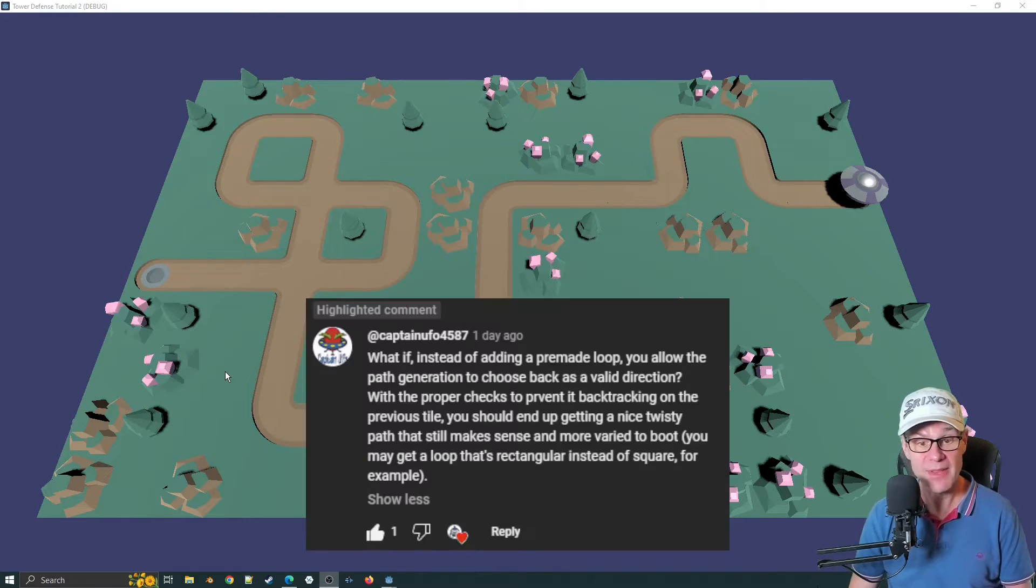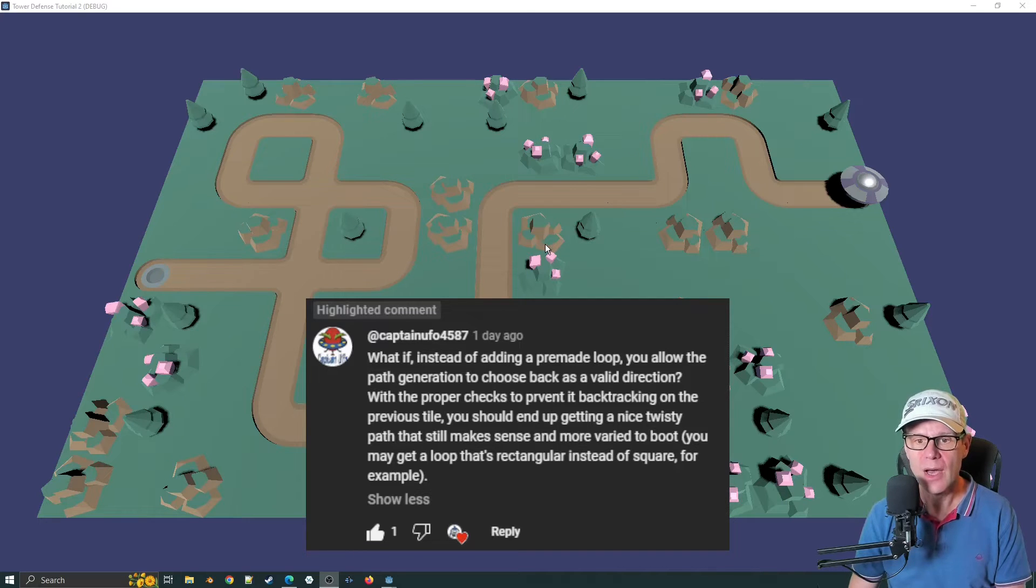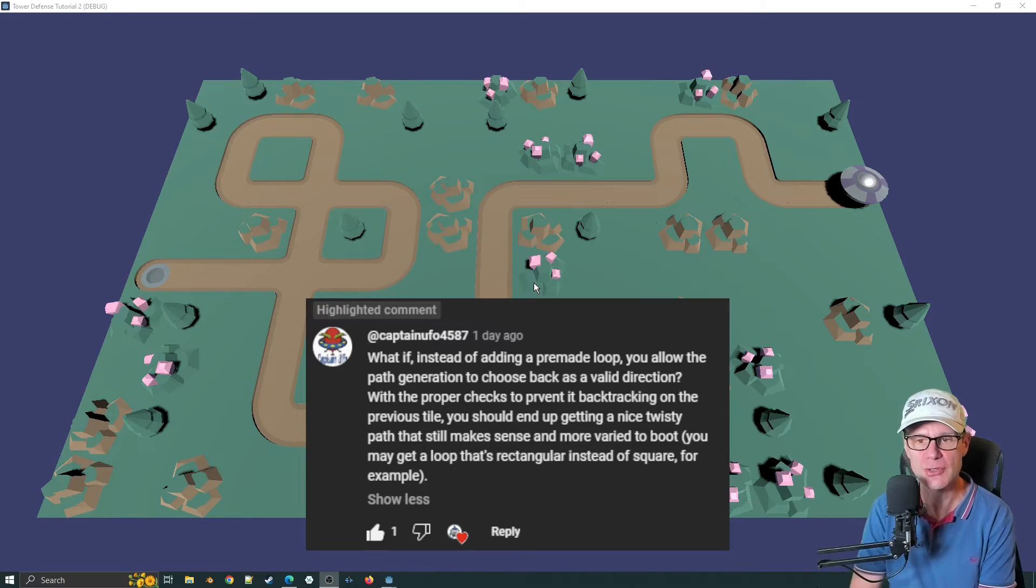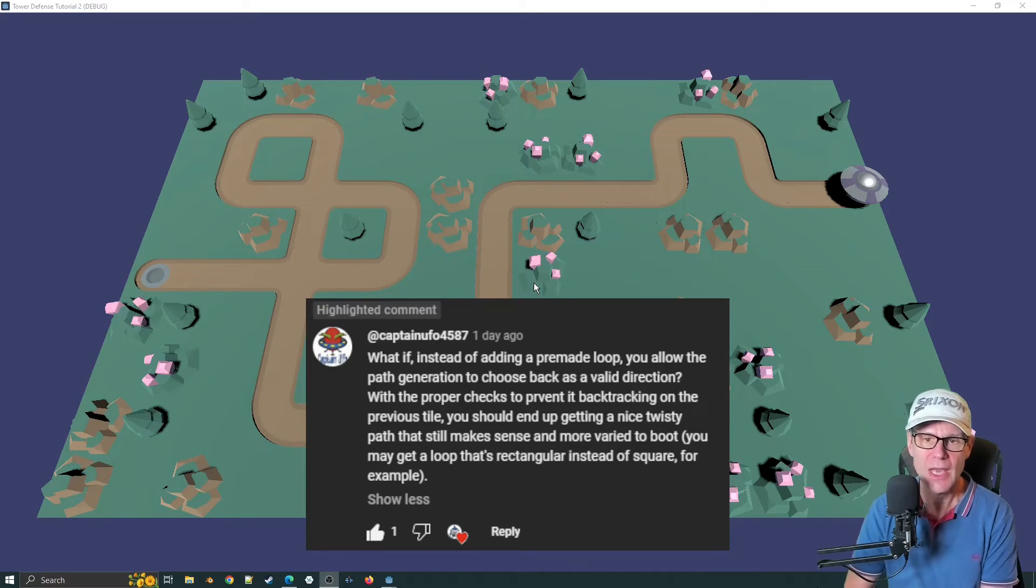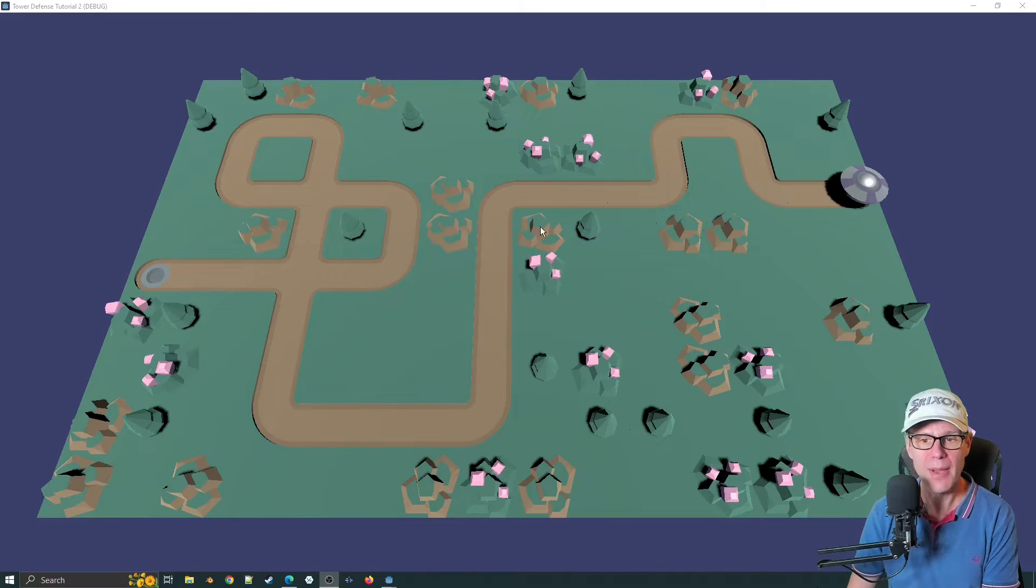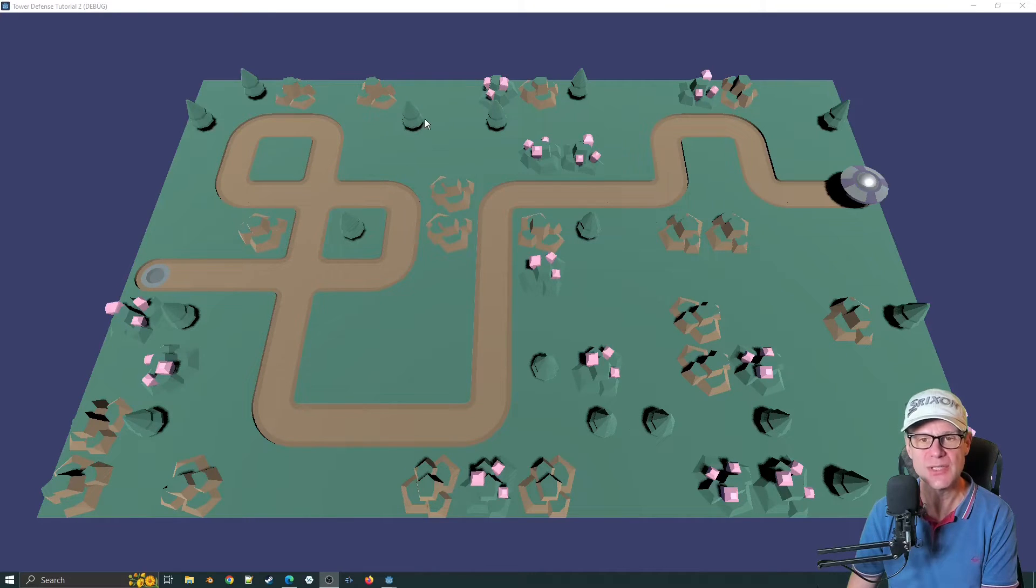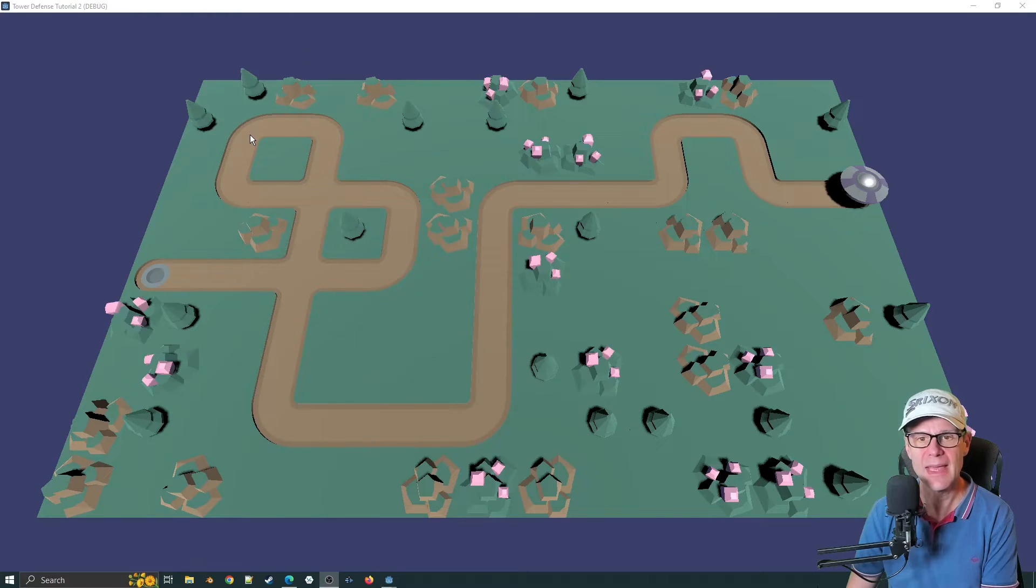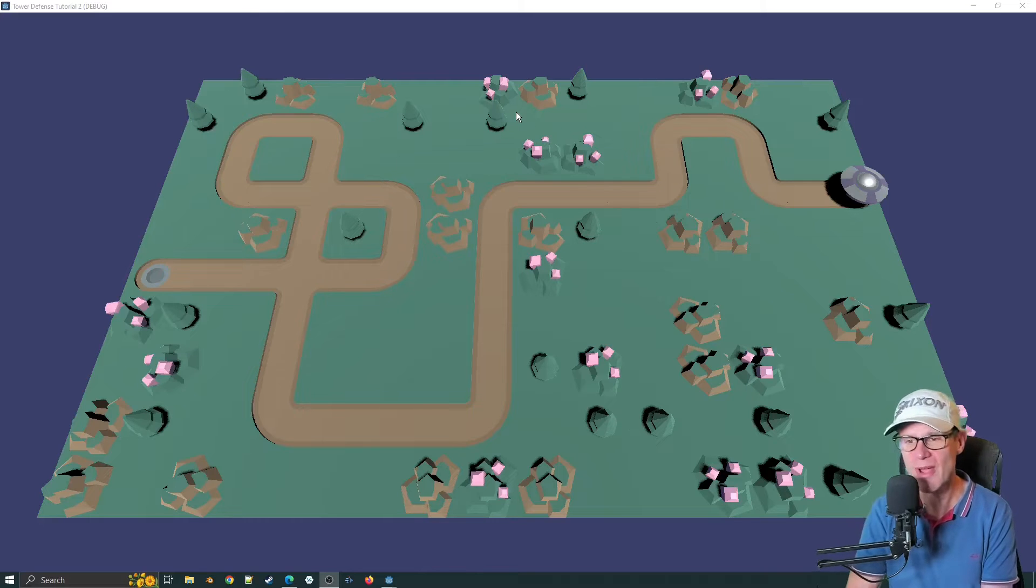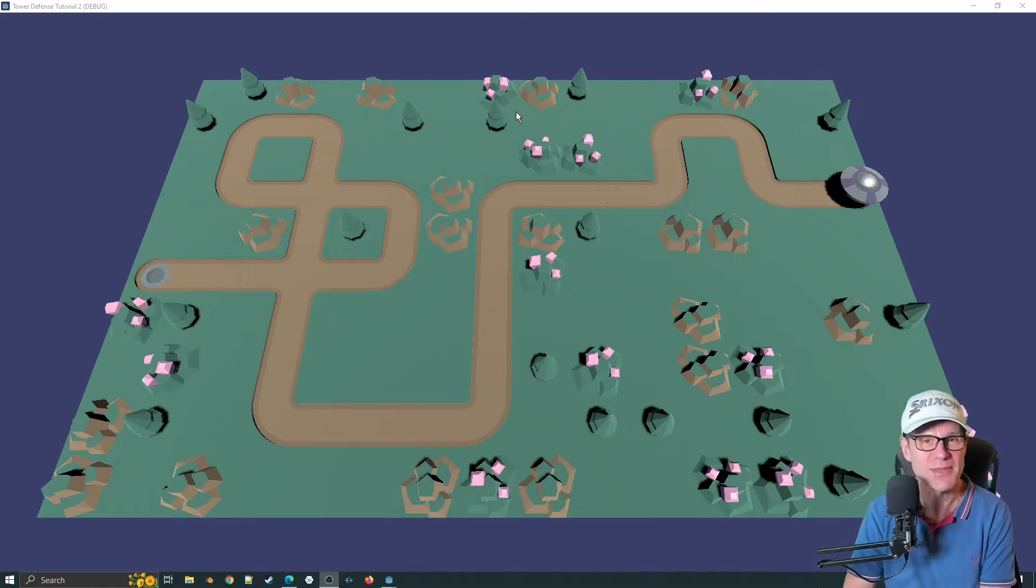Some of the feedback has been great. For instance, this chap Captain UFO4587 says, what if instead of adding a pre-made loop, you allow the path generation to choose back as a valid direction? What I think he's referring to here is the ability to create a path or perhaps a loop and then have that loop go on a walk of its own. I think that's rather smart. You could have had a loop that goes a lot further and perhaps just goes on a random walk and then comes back to where it started. That would be so cool.